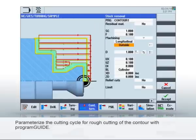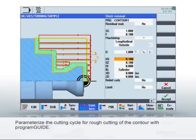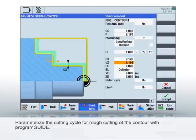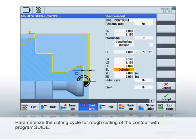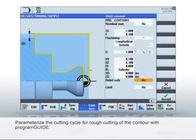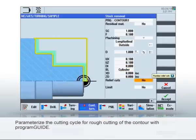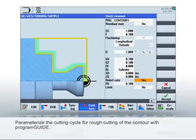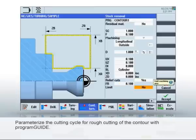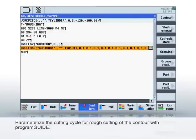For the undercutting option, you must select Yes so that machining perpendicular to the axis can also be performed, for example as the concave radius. Click Accept to add the cycle to the program.